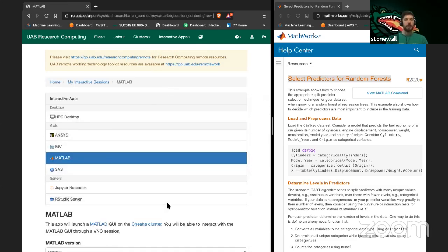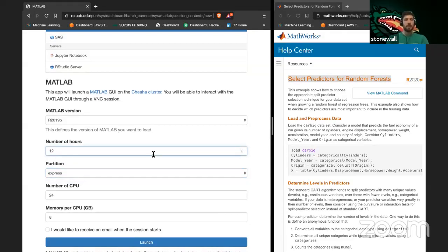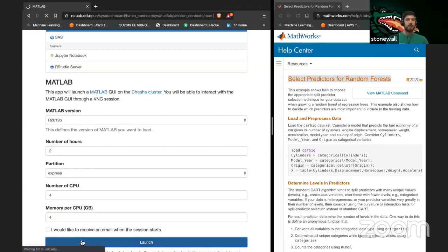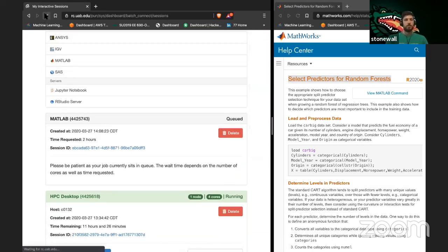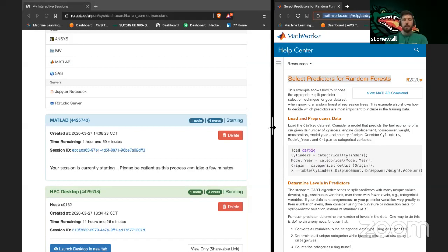We're not doing anything that needs a GPU, so I'll use a CPU partition — express — set it for two hours though it'll probably only be half an hour, four CPUs with 16 gigabytes of RAM. I'm going to launch that and it should launch pretty quickly. Let me refresh — yeah, it's already launching.